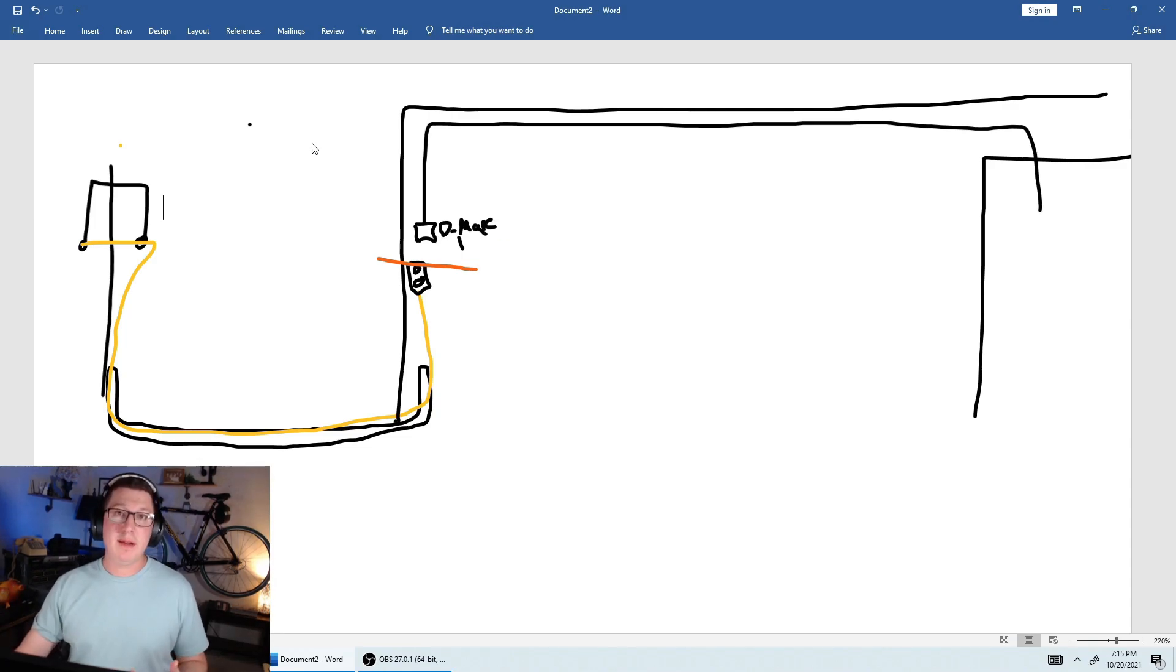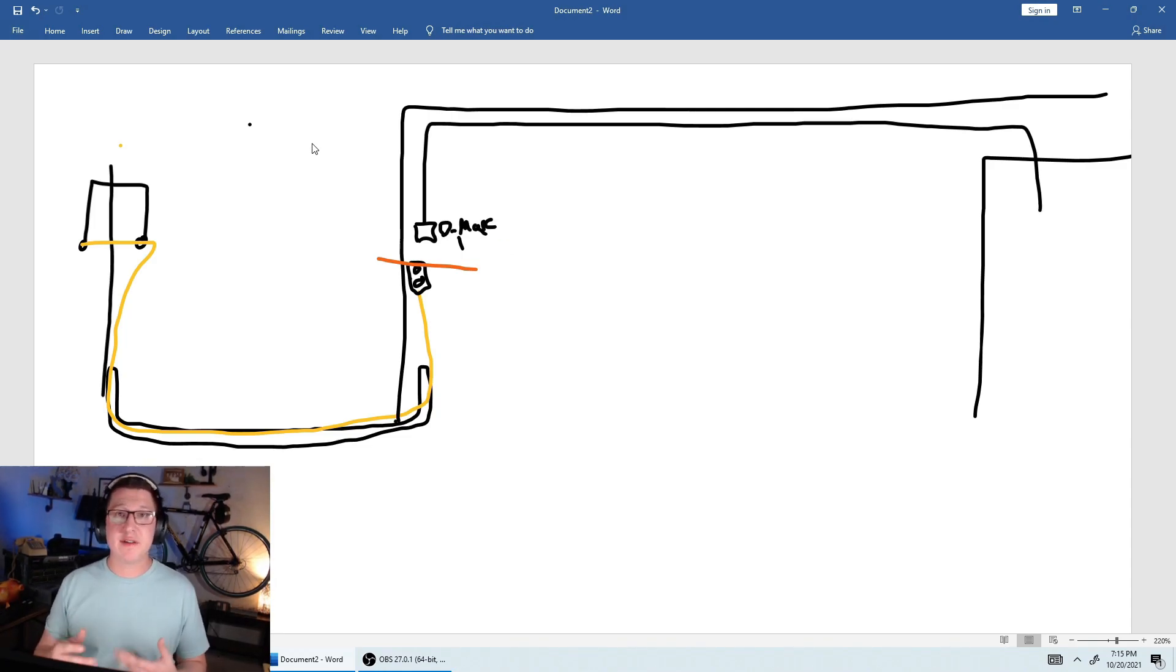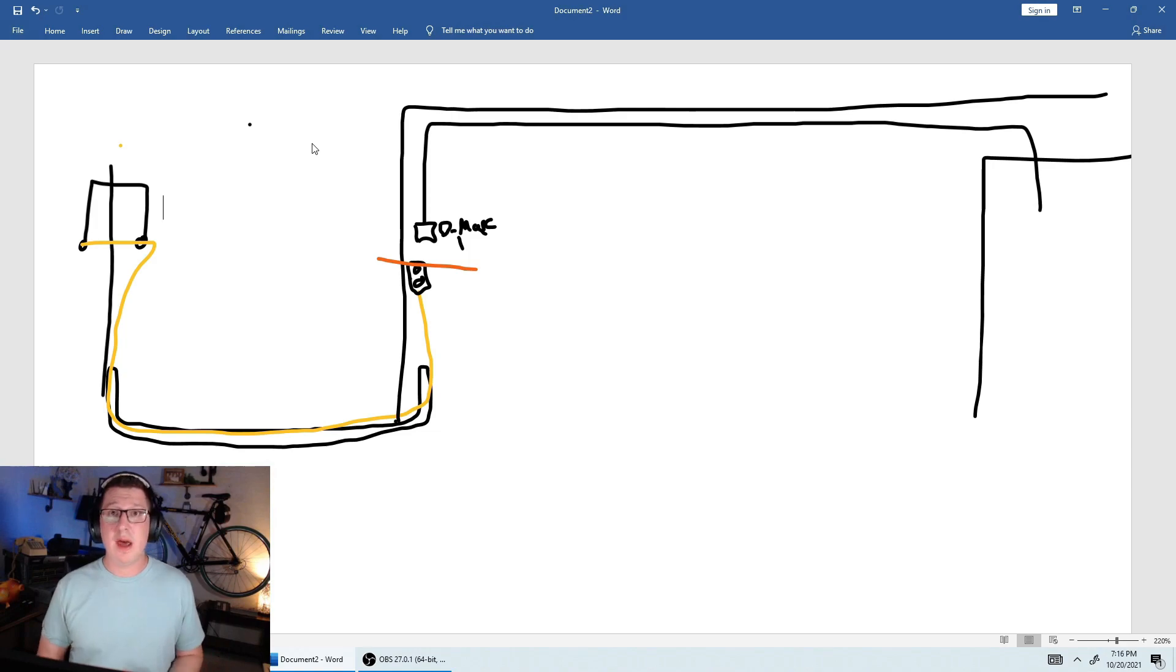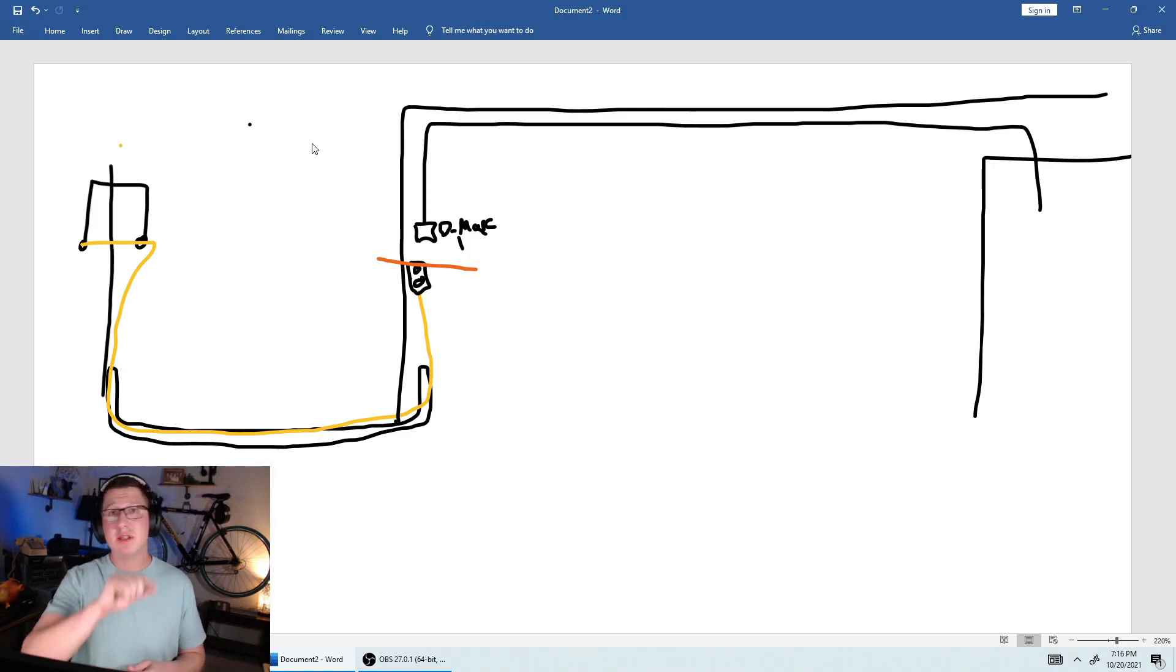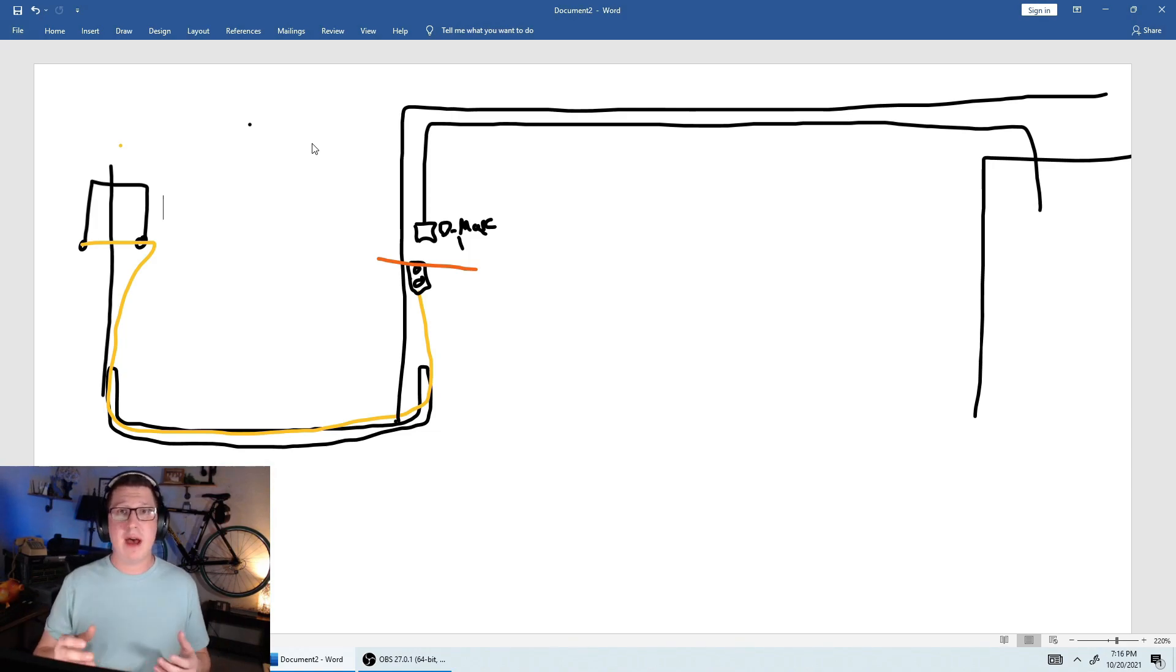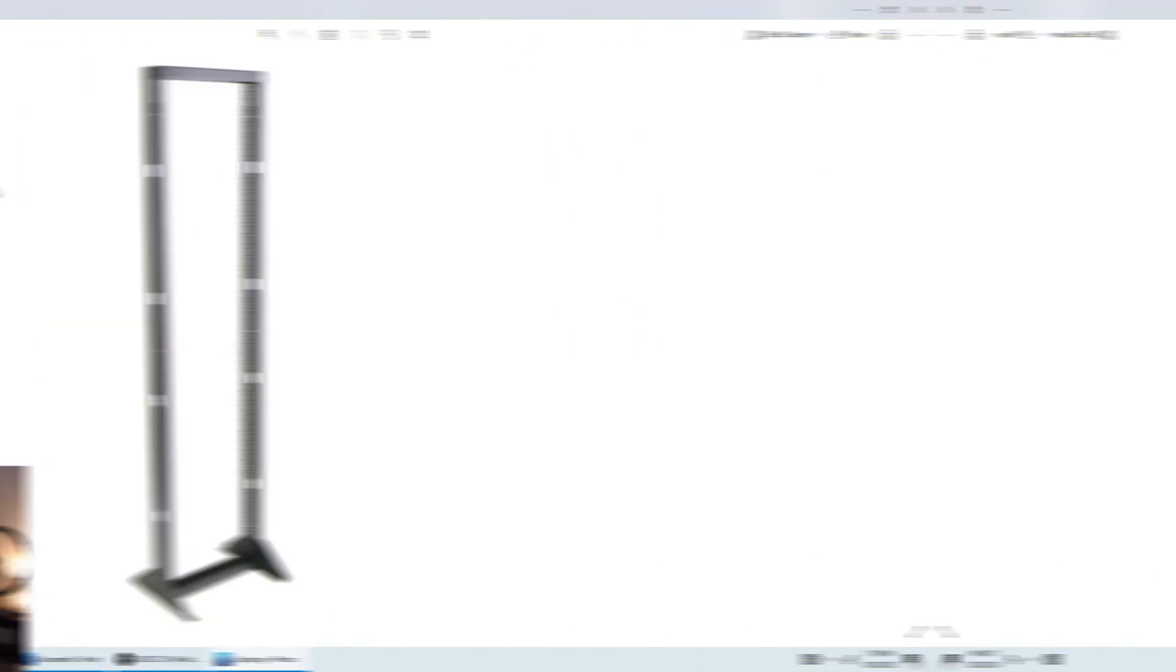A more organized company that's maybe a little bit larger will have something called server racks inside of their server rooms. And what those are is they're two-post racks, so basically just a rack that goes up inside of the room. That way we can connect all of our equipment to it.